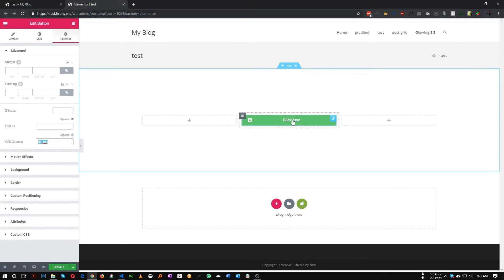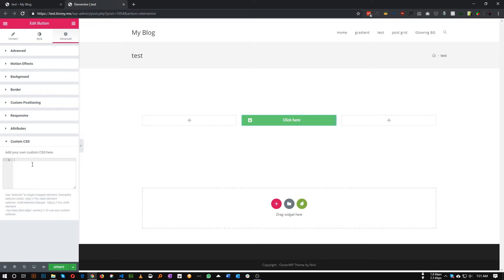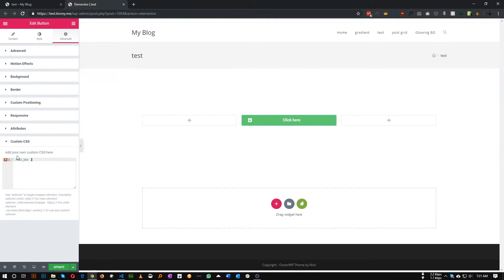And we just need to add some CSS in here. So fill button, this is our button class, and Elementor wraps this button with Elementor button class, so let's add Elementor dash button.